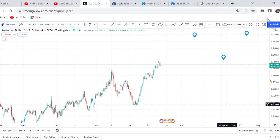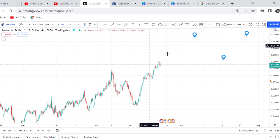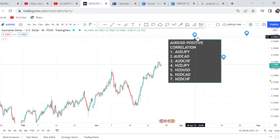These are the seven pairs I'm talking about. AUD/USD positive correlation pairs are: number one AUD/JPY, AUD/CAD, AUD/CHF, NZD/JPY, NZD/USD, NZD/CAD, and NZD/CHF. If you go to your charts and check AUD/JPY and AUD/CAD, all these pairs are doing exactly what AUD/USD is doing. Sometimes this pair may move with many pips, sometimes with less pips, but if AUD/USD is buying, the other pairs are still buying.